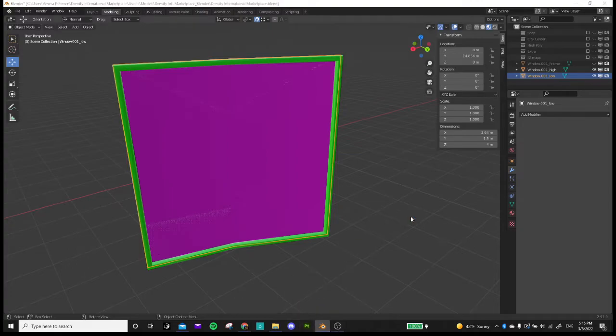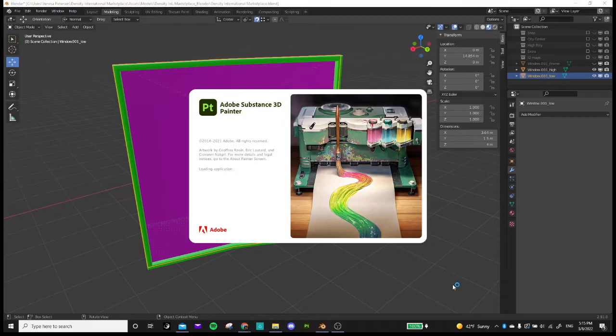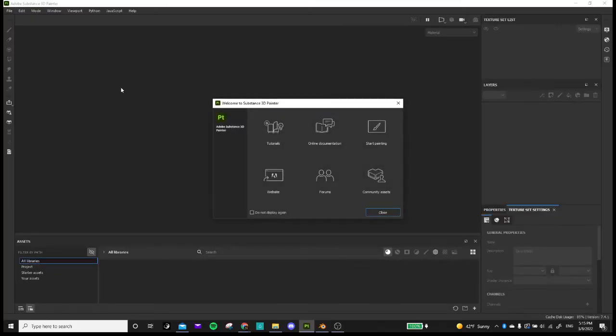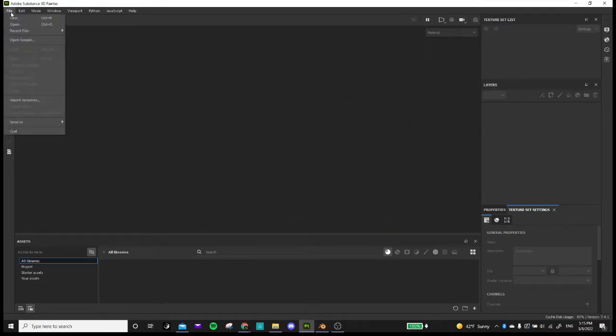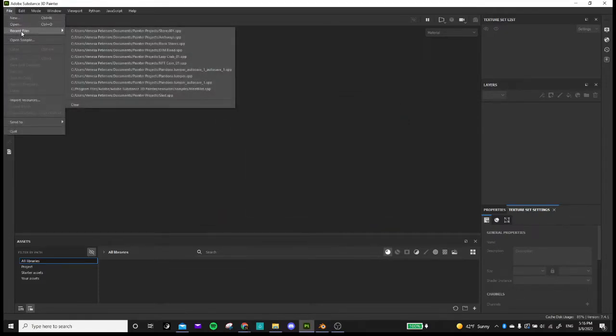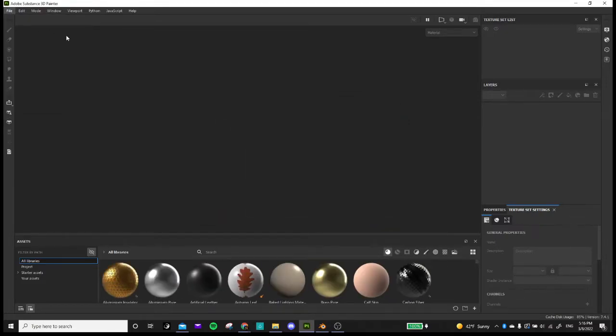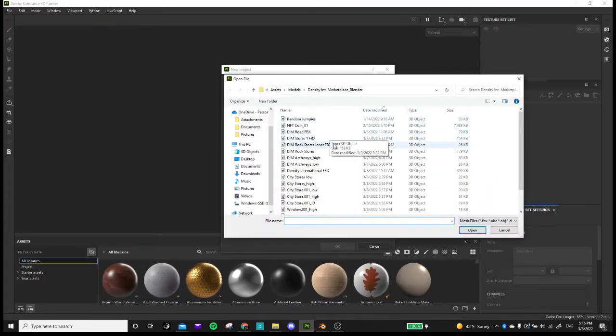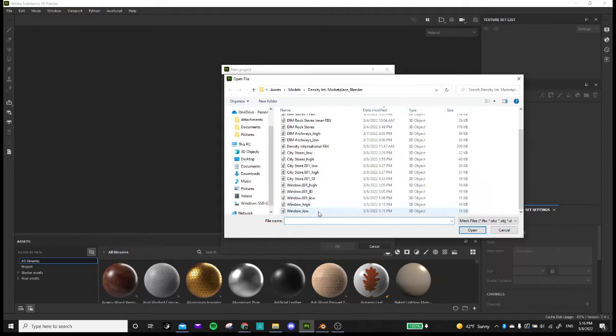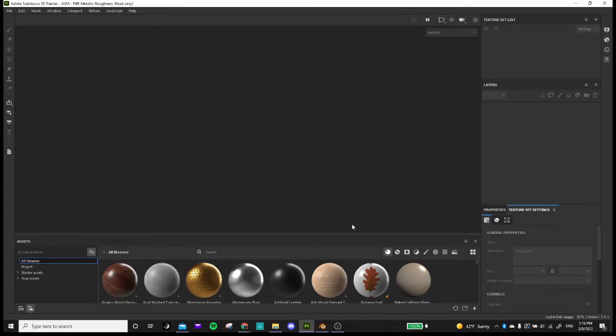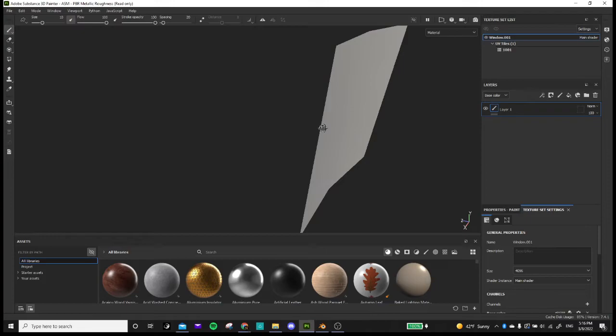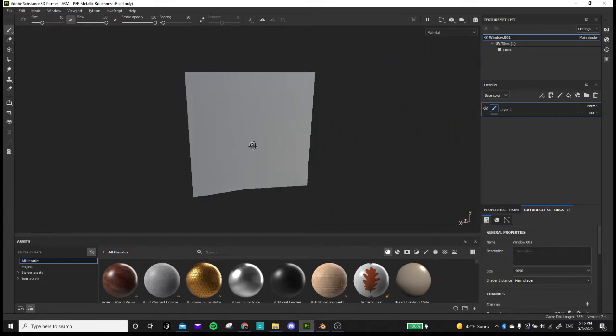Okay. Let's go to Painter. We're just going to create a new project using default parameters. I'm actually going to change that to 4k. And then I'm going to choose my window low for this. And then there's my low poly model.